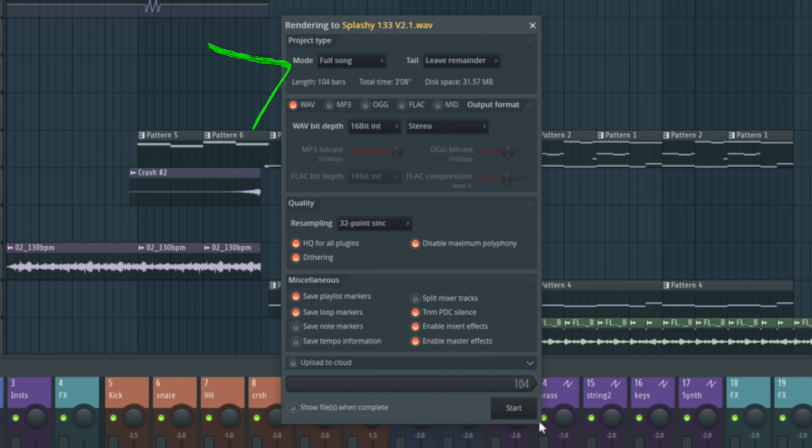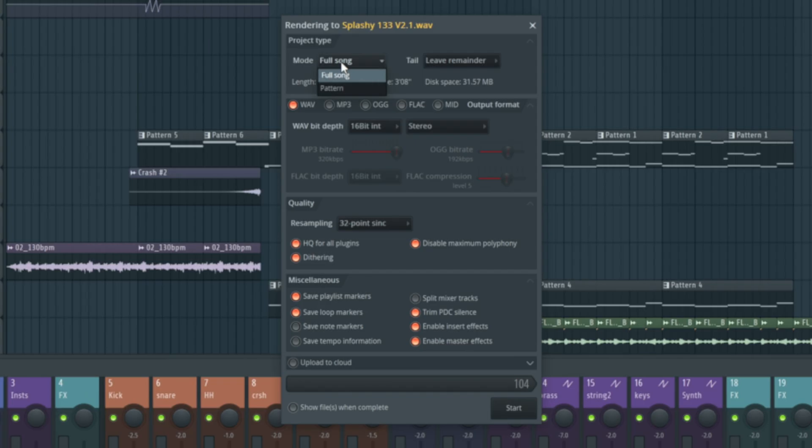First thing is I want to export the whole song. So mode, I want to have it in full song. If we have it in pattern, it would just export one of the selected patterns, in this case pattern 4, which is selected at the top. Definitely not what I want.